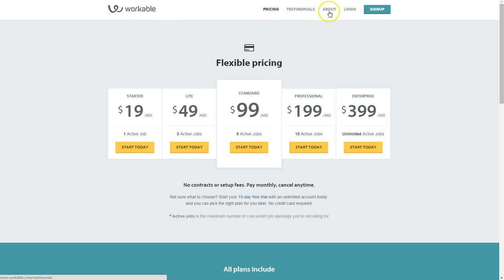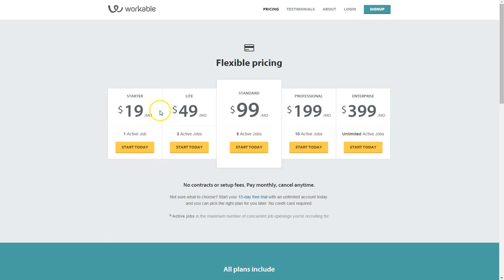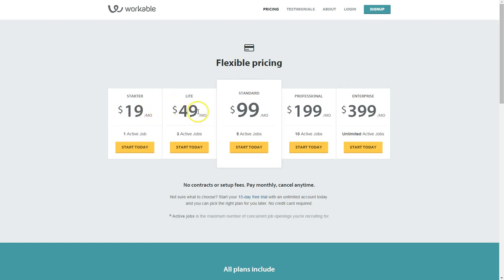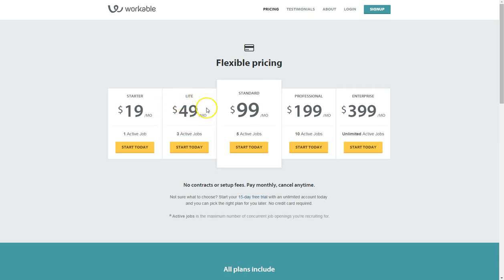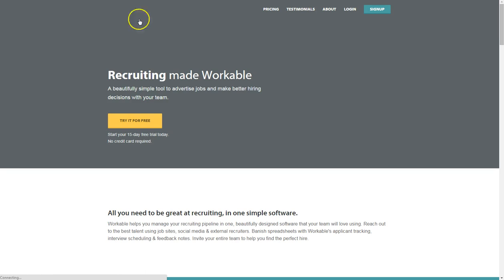You'll see across the top here you've got pricing, testimonials, a little bit about their business for case studies. For what we're looking at, we're just going to have one active job. I'd imagine that quite a lot of smaller businesses would be looking at the one to three active jobs going at any one time. Some people might find they're in between, they might have two jobs going, so $49 per month might possibly seem a little bit pricey to a smaller business to have three active jobs going. But I'm sure once we dive in there we'll see the value definitely in having that pricing.